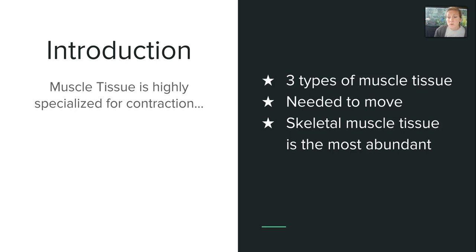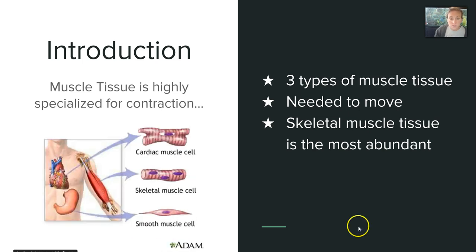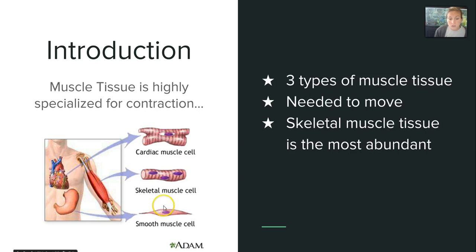We need this so that we can move, whether it be internal functions or externally with our entire body. Skeletal muscle tissue is the most abundant muscle in the body. There are actually three types that we discussed in Chapter 4: cardiac muscle tissue that forms your heart, skeletal muscle tissue which forms most of your primary and major muscle groups, and smooth muscle cells which help to line and protect all of your organs.